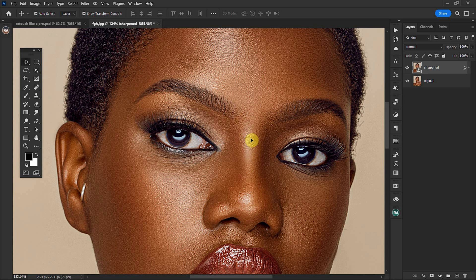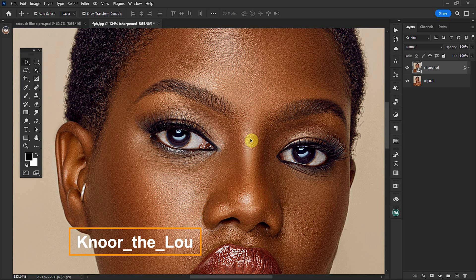Before I go on with this tutorial, let me first acknowledge the photographer of this image, who goes by the name Noah DeLoo. I'm not pretty sure about the pronunciation, but I'll leave his Instagram link in the description.